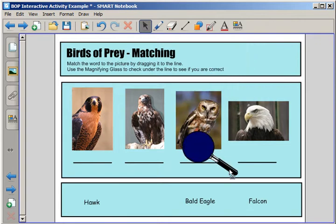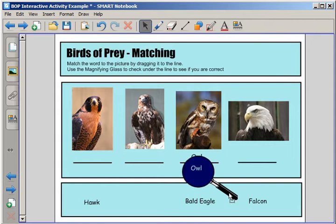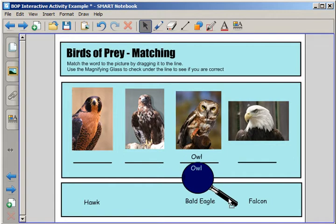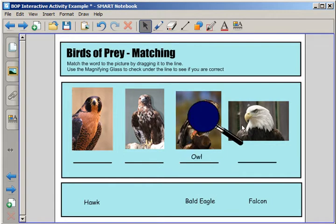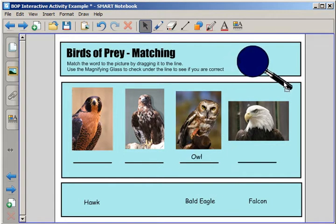In this instance, you could use the magnifying glass to check under the line to see that this is correct. This is a neat activity. You could have students come up, and each student could try it.